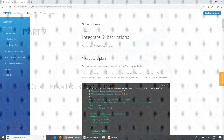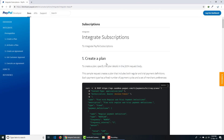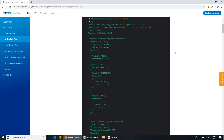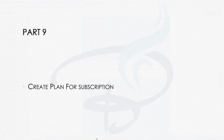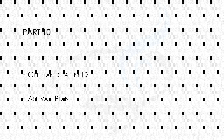Part nine covers creating a plan for subscription. As mentioned, to have a subscription system you first need a subscription plan so you can present it to users and let them decide whether to subscribe or not.